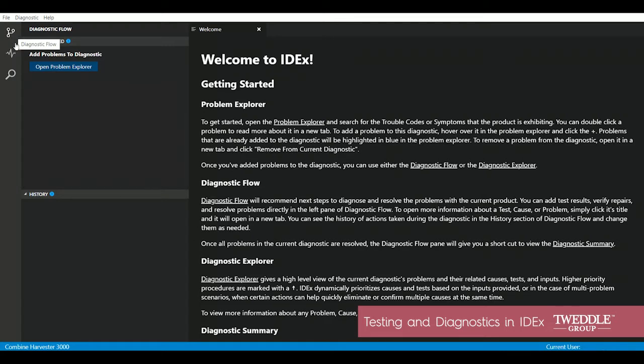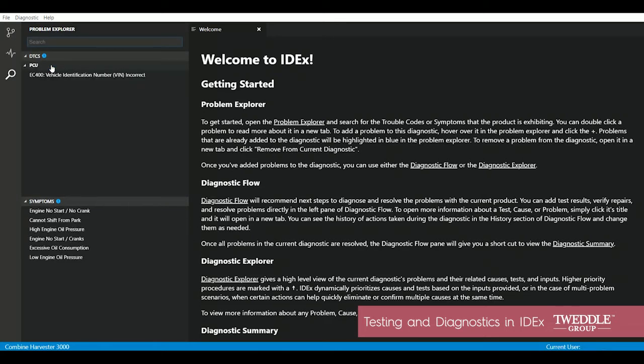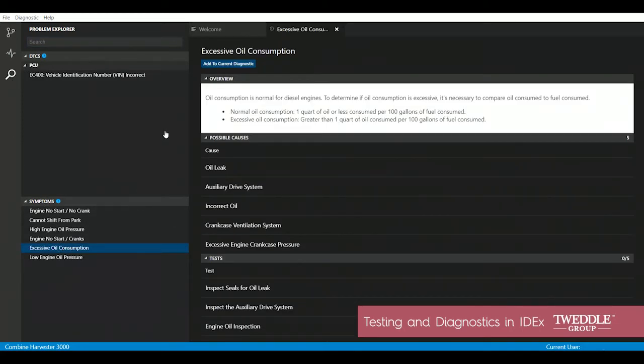So first things first, we're going to select a problem to diagnose. Since this combine seems to be running through a lot of oil, we're going to pick excessive oil consumption.